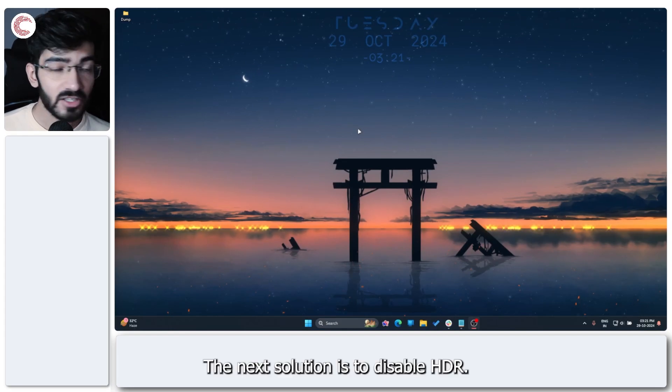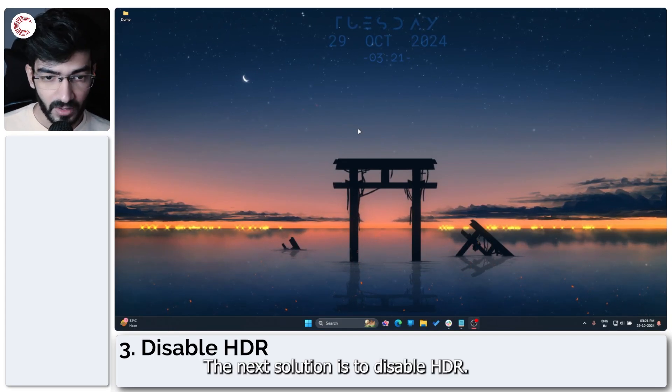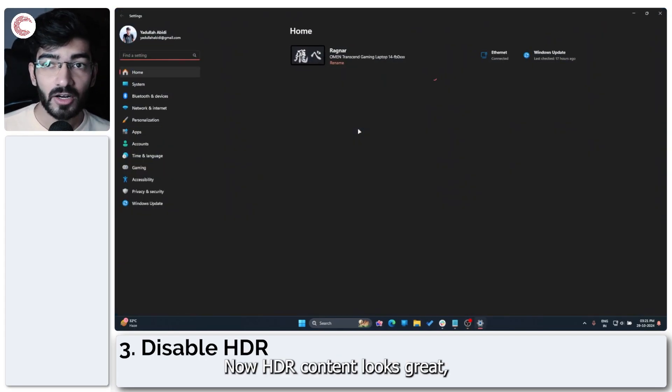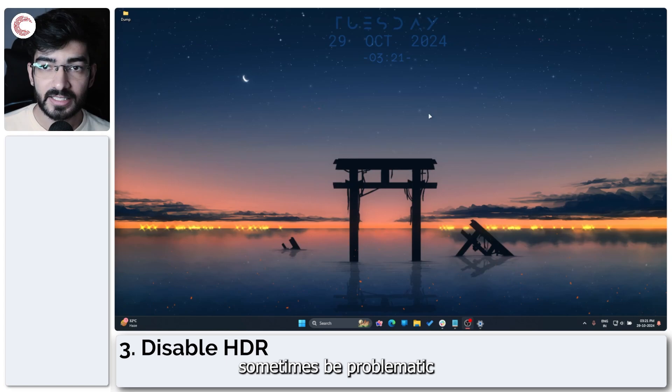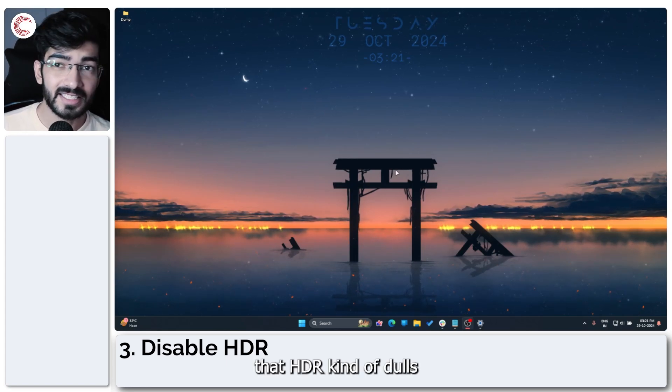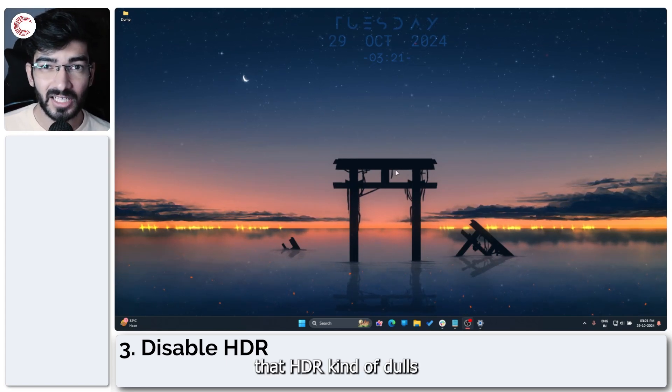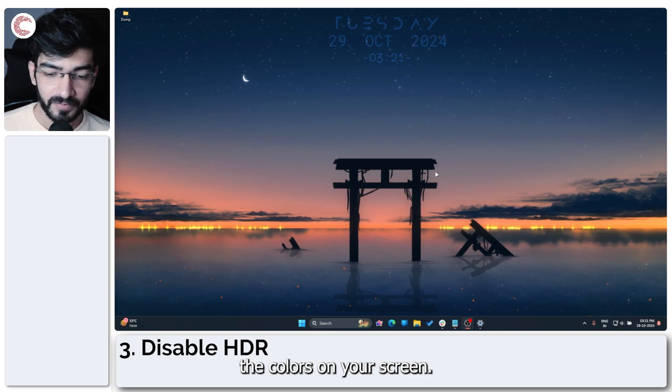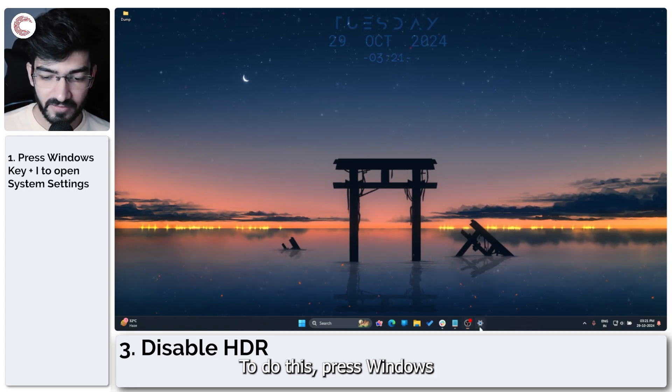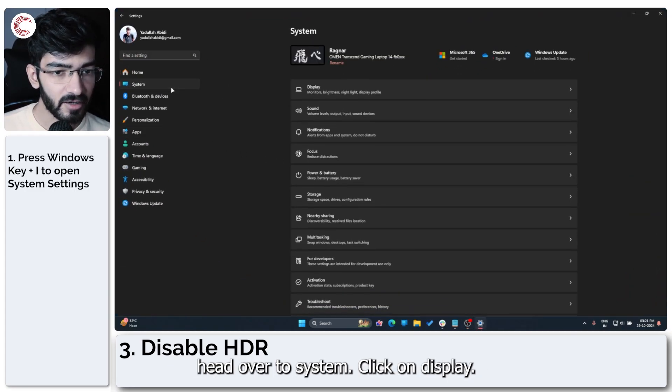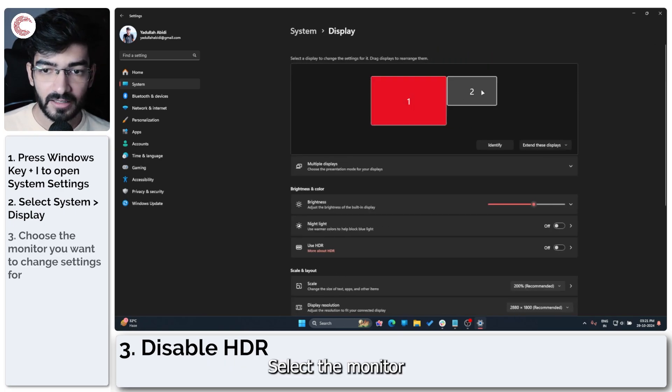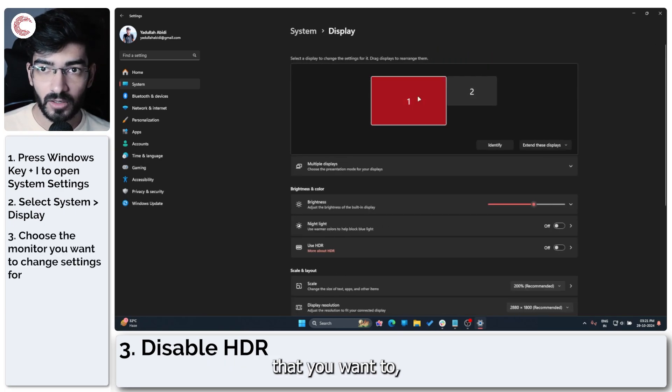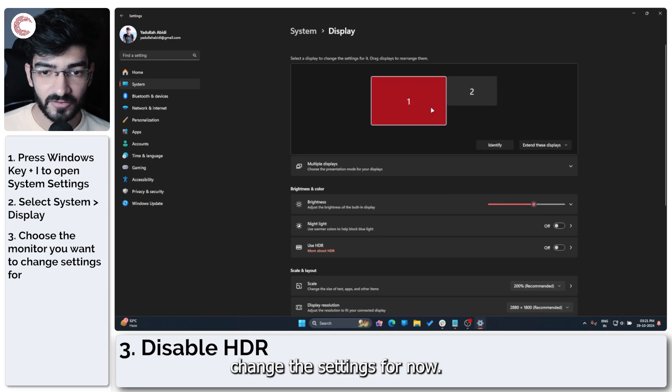The next solution is to disable HDR. Now HDR content looks great, but it can sometimes be problematic on account that HDR kind of dulls the colors on your screen. To do this, press Windows key plus I to open up Windows settings, head over to system, click on display, select the monitor that you want to change the settings for.